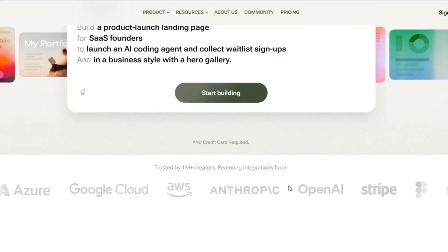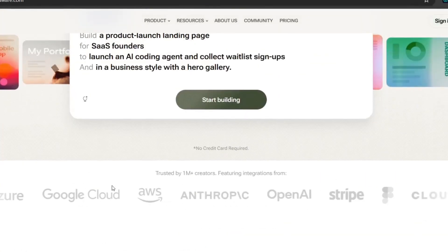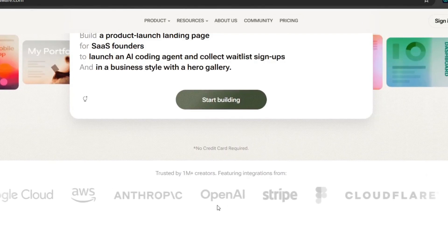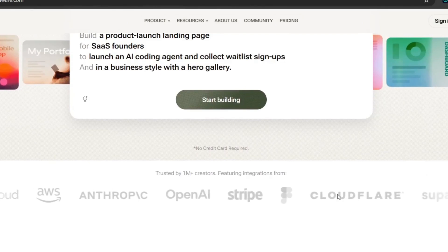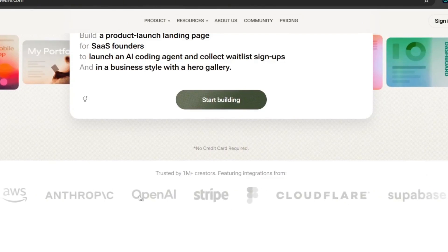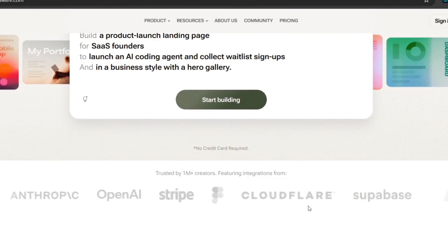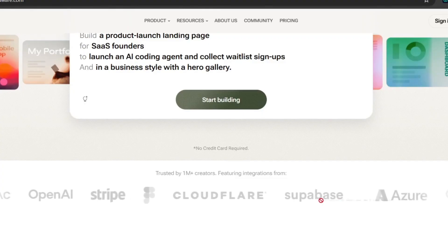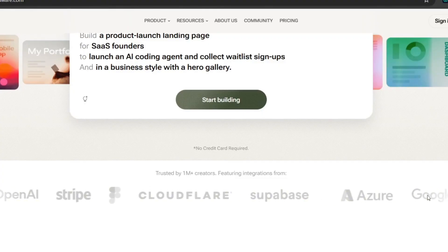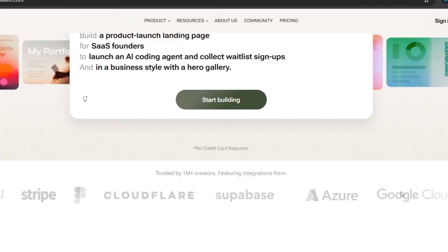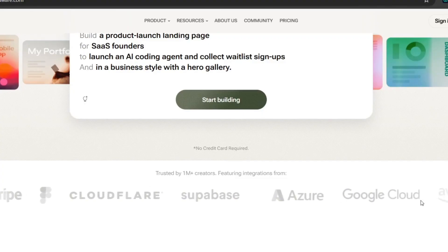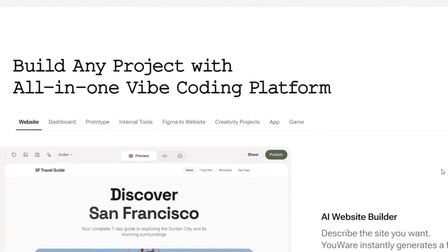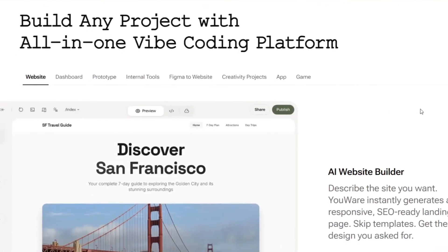Okay then, so if we slide down, you see that it's trusted by over 1 million creators and featured integration from all of these credible sources, from OpenAI, to Cloudflare, to Anthropic, and even Google Cloud is here. So yes, it's very reliable. So then you can build any project with it, from a website, to a prototype, to even an app, or a game.